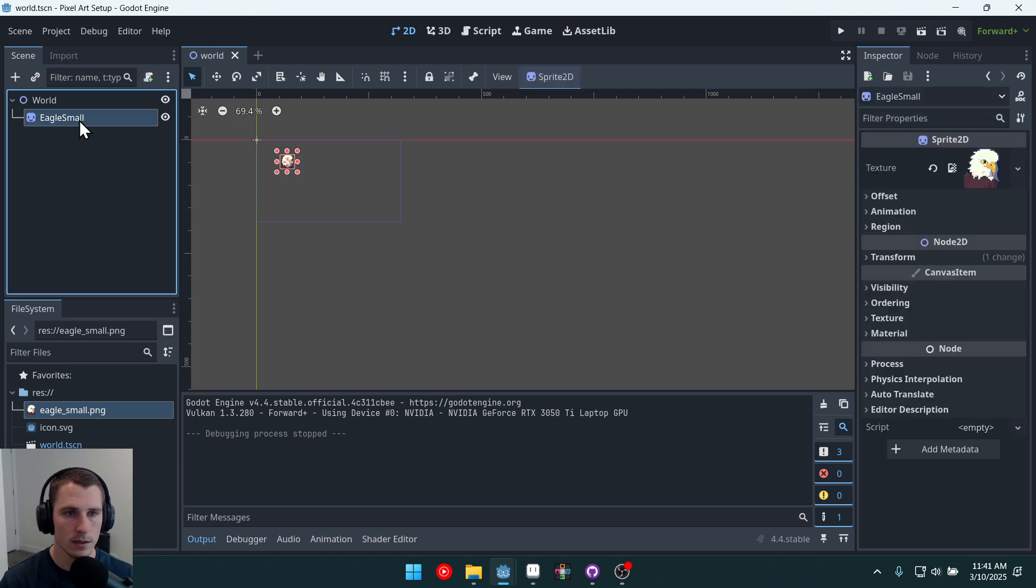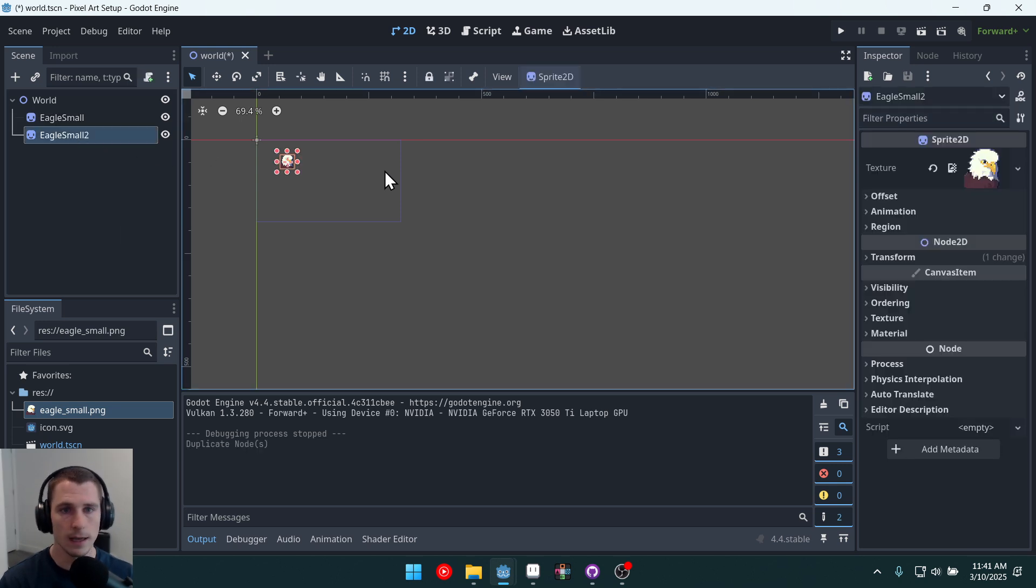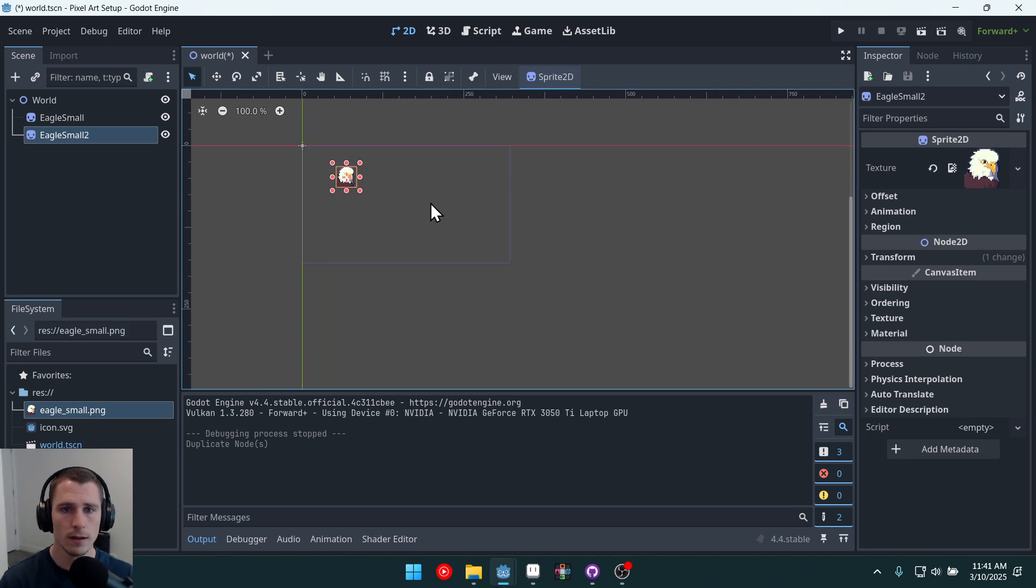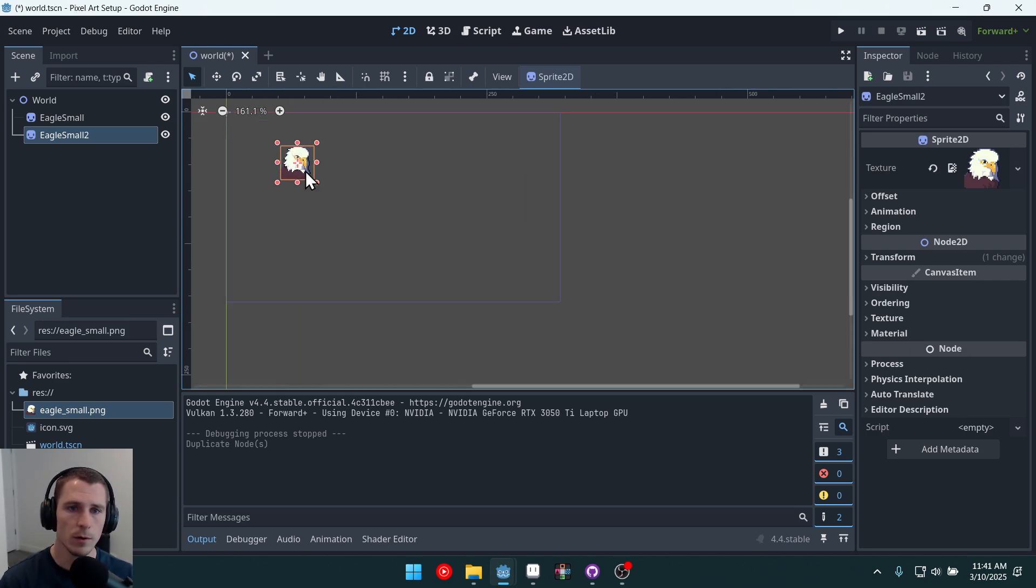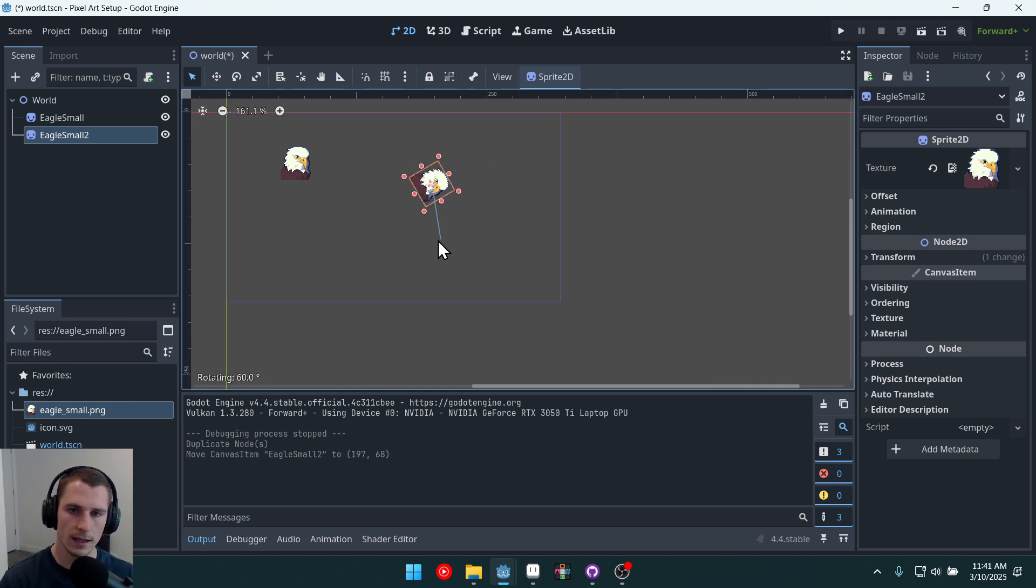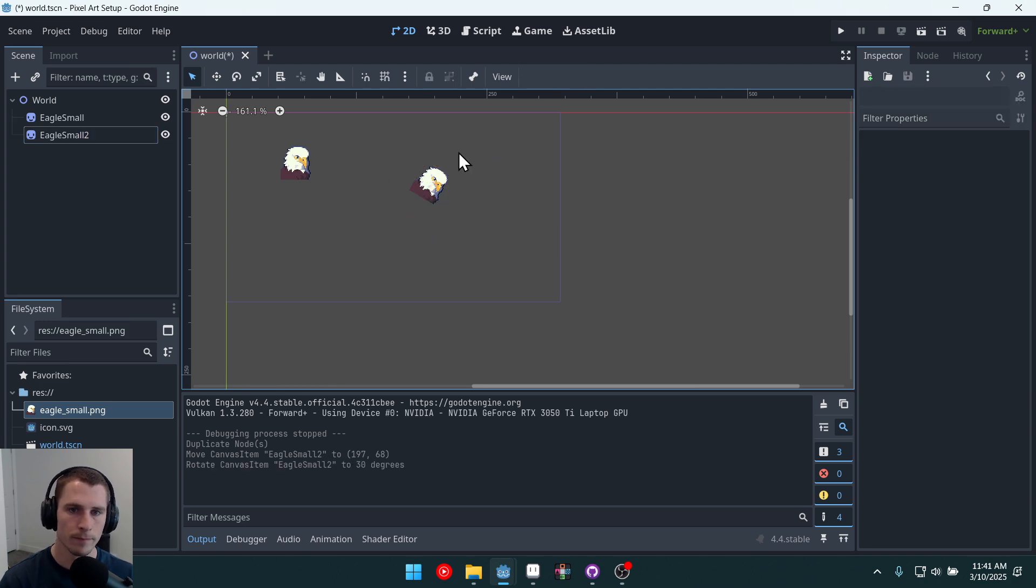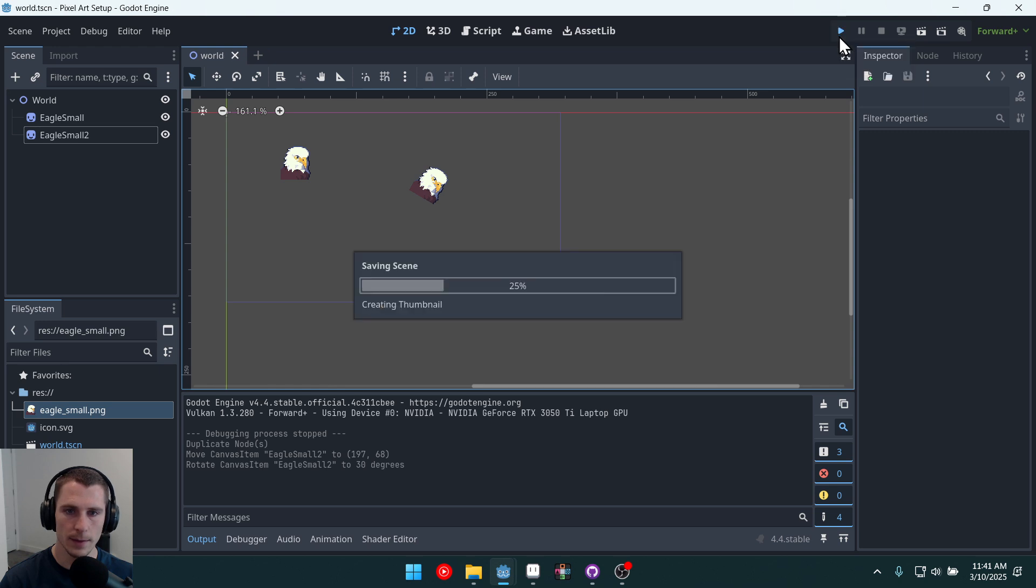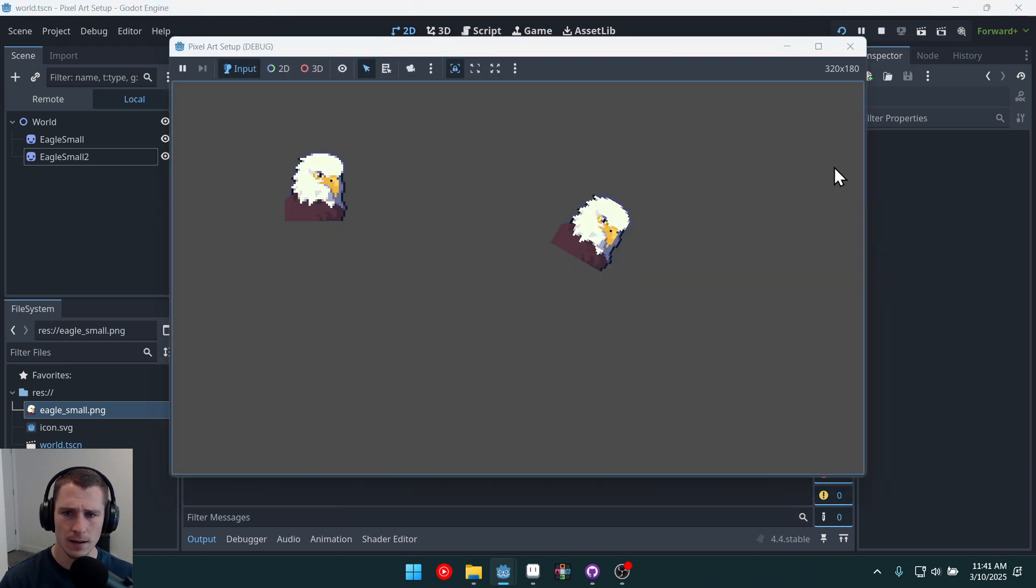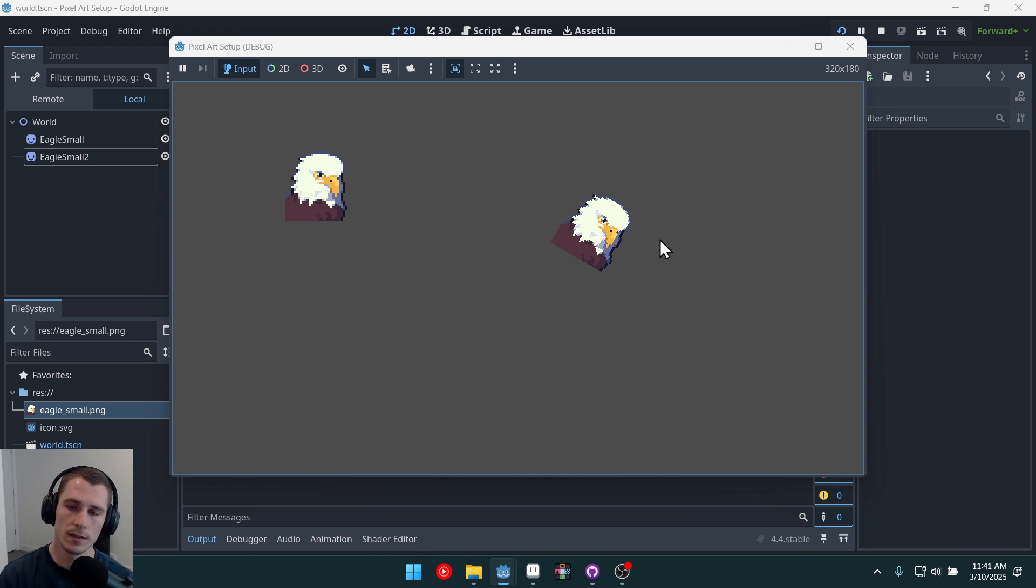So I'm going to actually click on this eagle small, and I'm going to do Ctrl D to duplicate that node. And I'm going to move it over here, and then I'm going to rotate it by holding Ctrl and clicking and dragging. Okay, now let's run the game again.